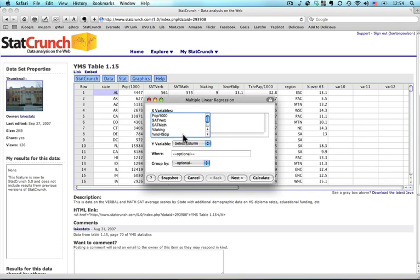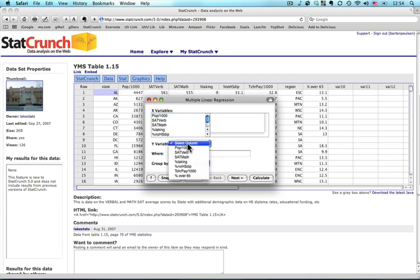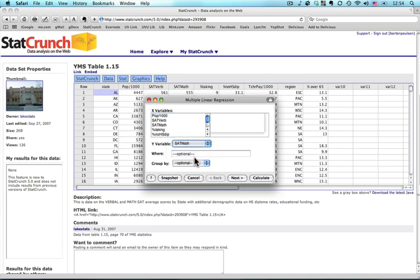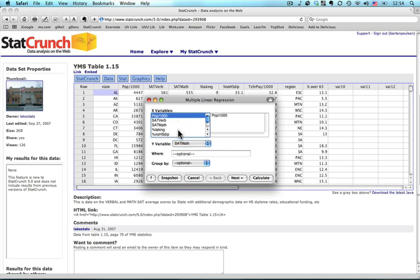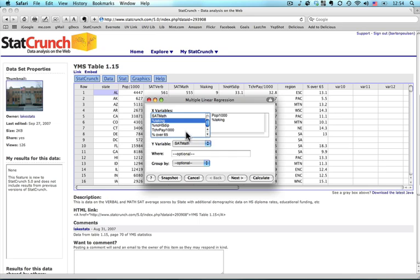And what I do is I'm going to select my outcome variable. That's the Y variable, the one that would be going up the side of a scatter plot. And that will be SAT math scores in this case. Then I'm going to select several X variables or predictor variables by holding down the control key. On my Mac it's the apple key while I click on them. So for instance, I have the population, I'm going to take the percent of students taking the test, and teacher pay in thousands of dollars.